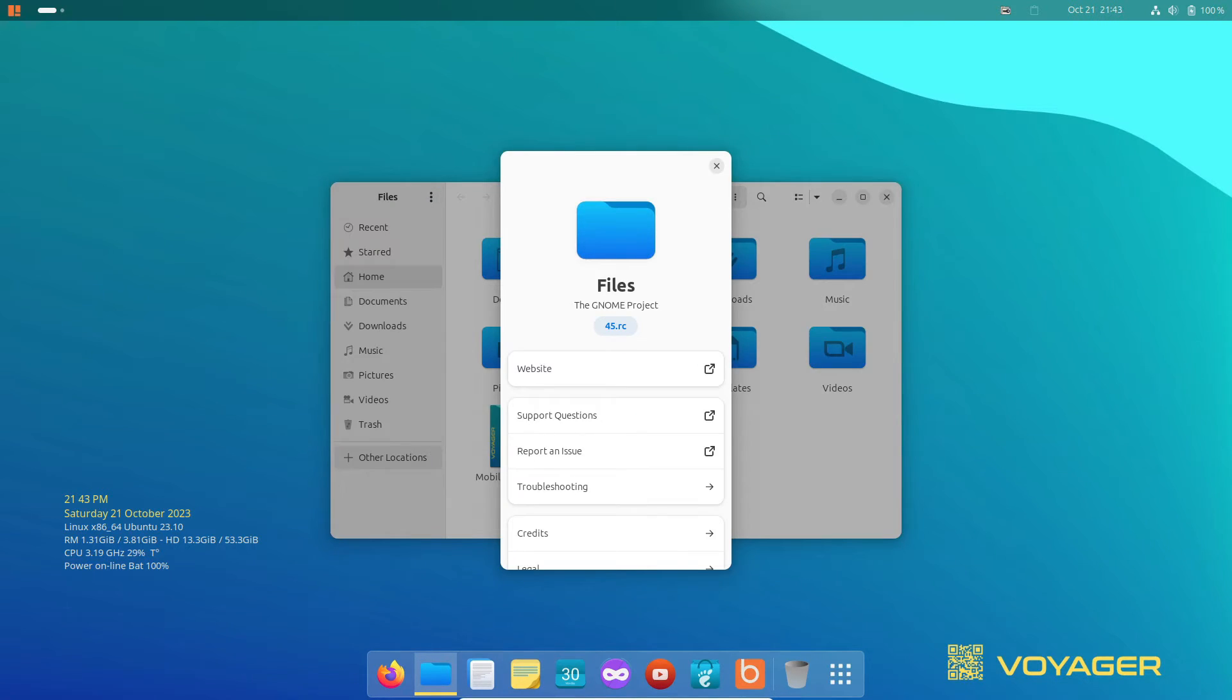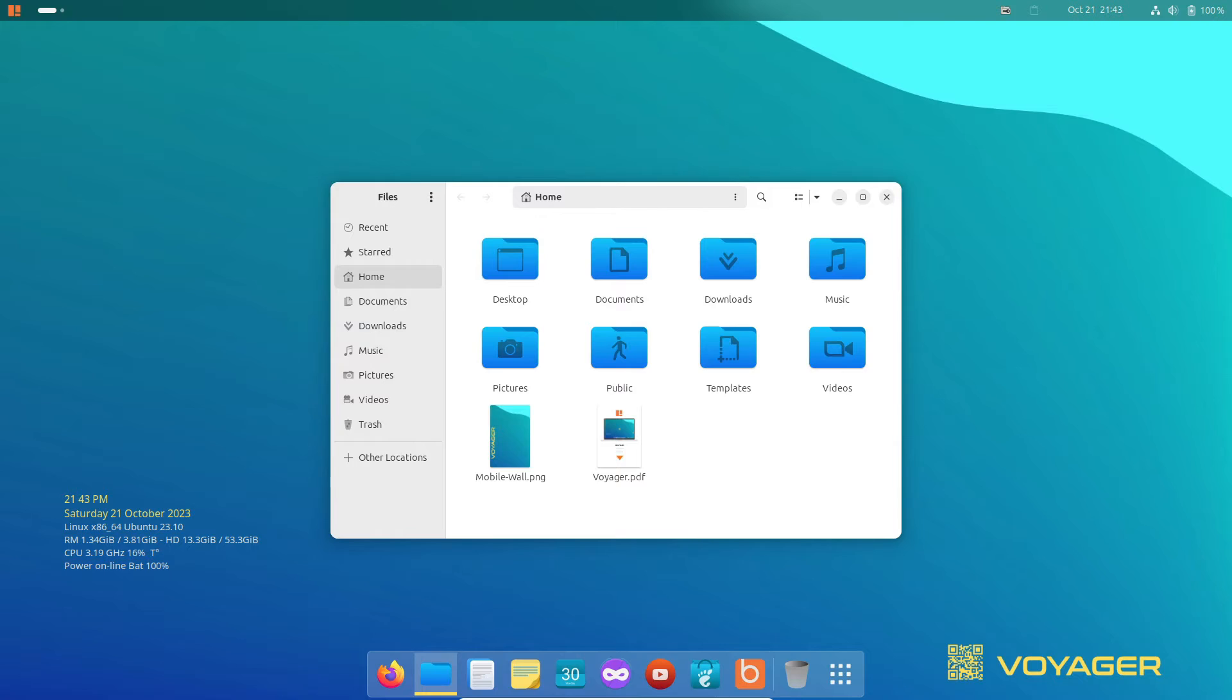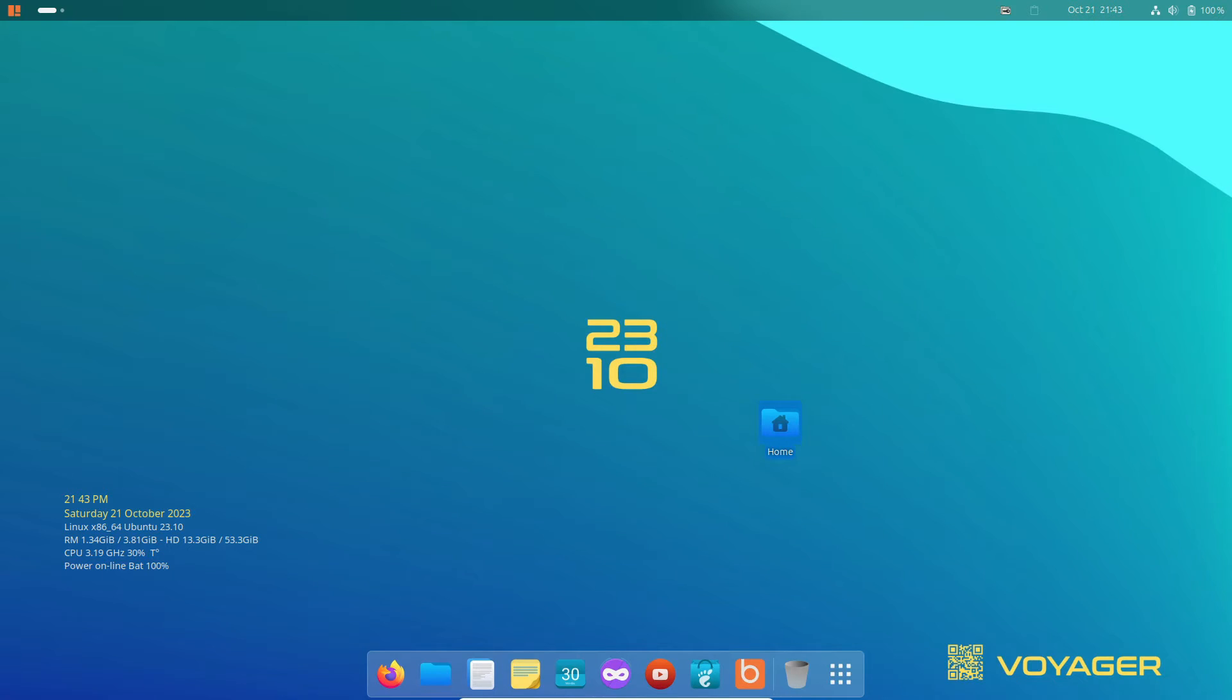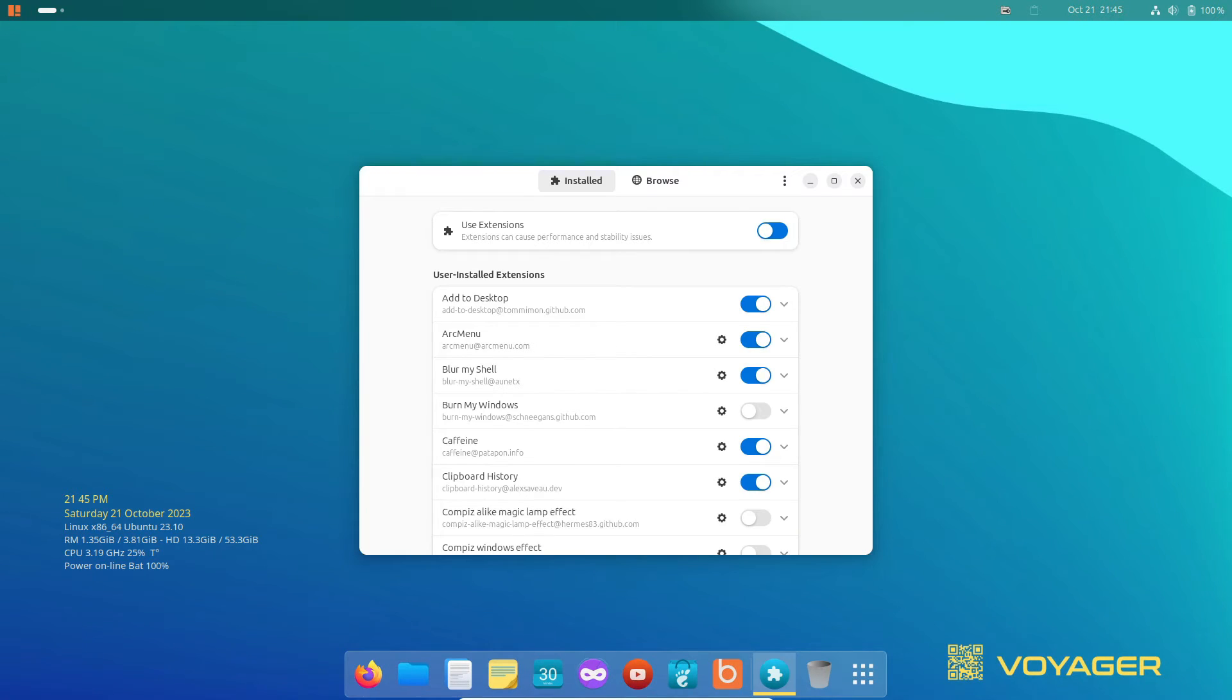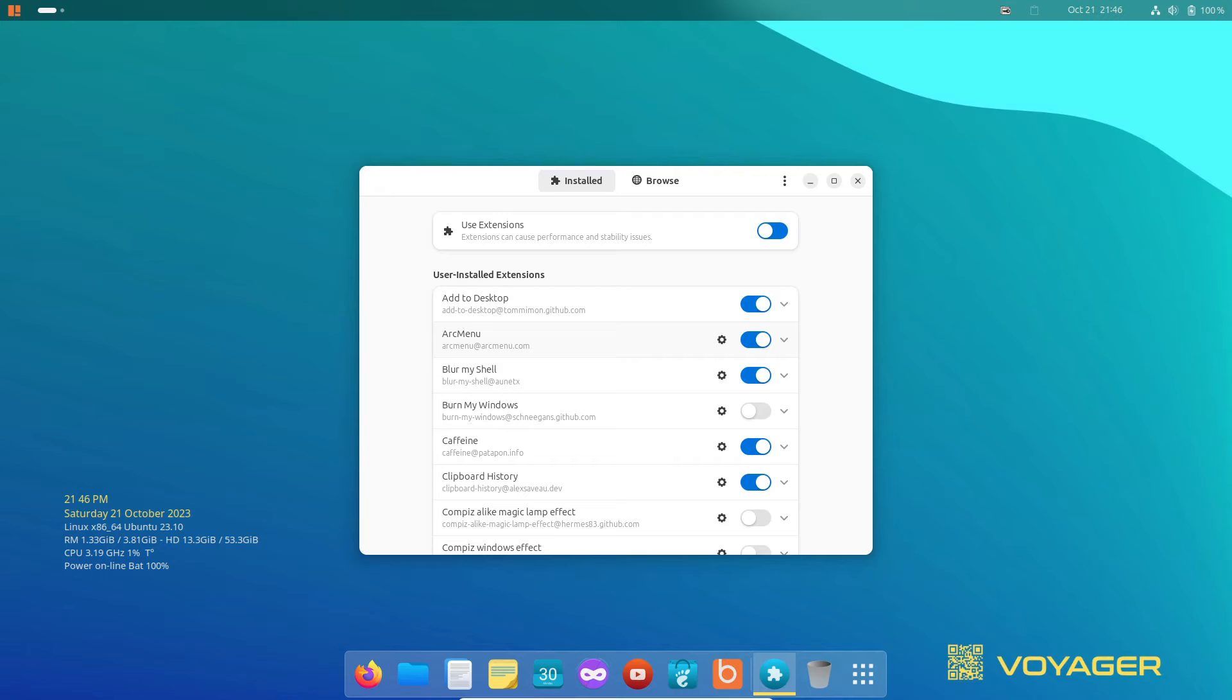And at the bottom of the screen, you'll find the default dock with tasteful transparency, thanks to the Blur My Shell extension. A range of extensions, including Arc menu, Blur My Shell, Caffeine, Clipboard History, and Ubuntu app indicators, come pre-installed and configured to elevate your GNOME desktop experience.